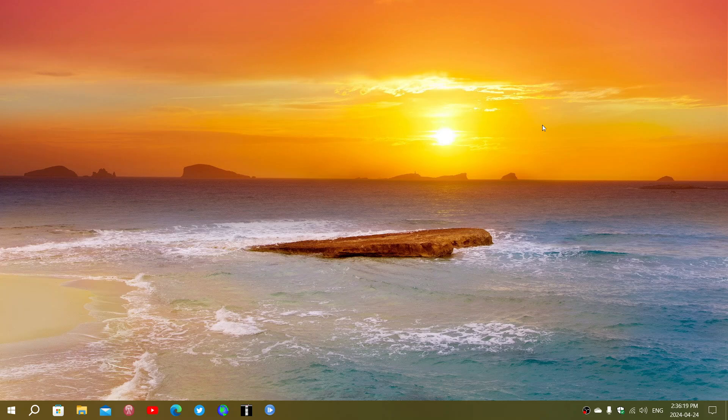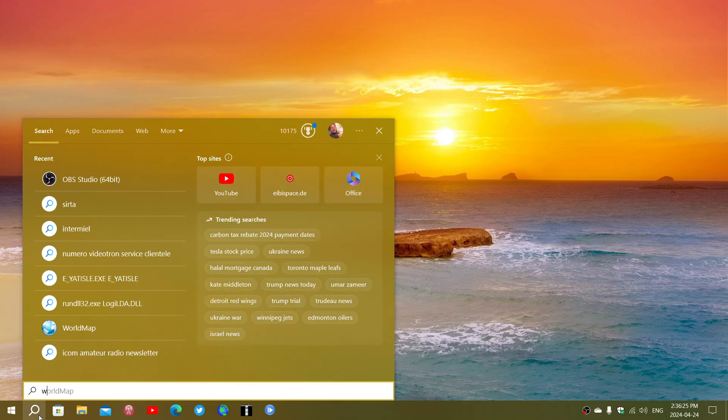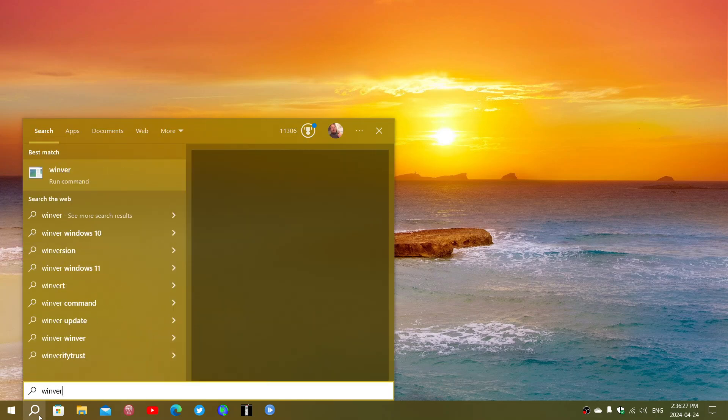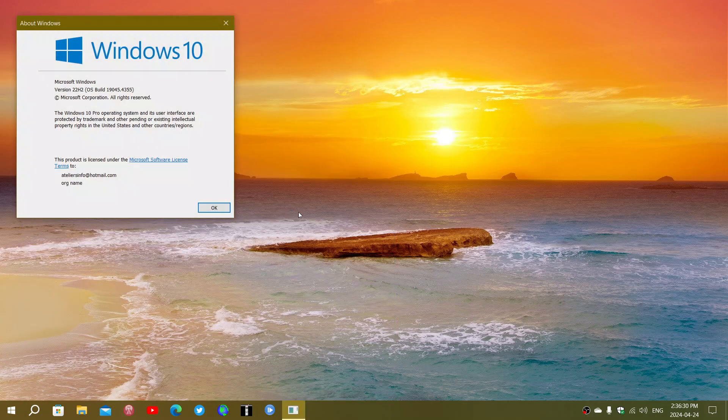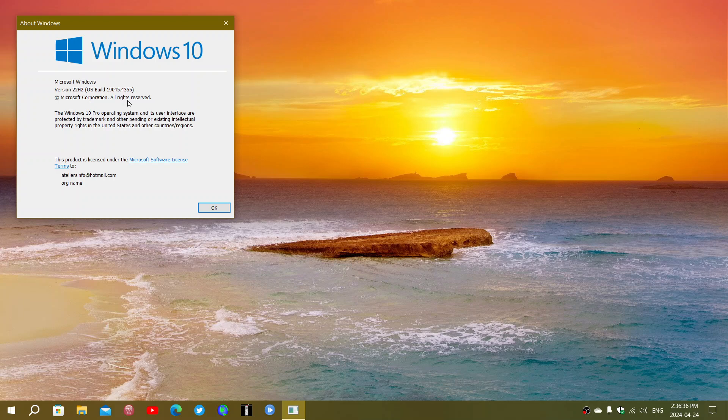If you are on Windows 10, you can type the Windows version command. The winver command will bring you to the version that should be 19045.4355.